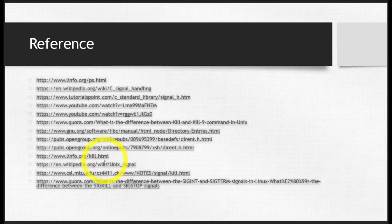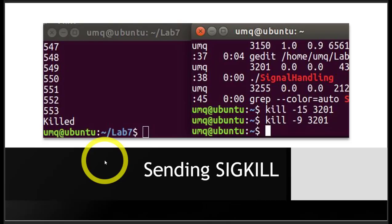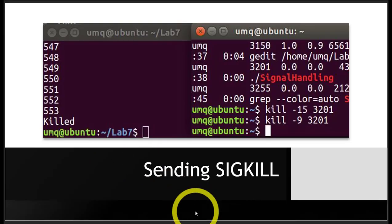These are the references. I hope to see you next time. Thank you.